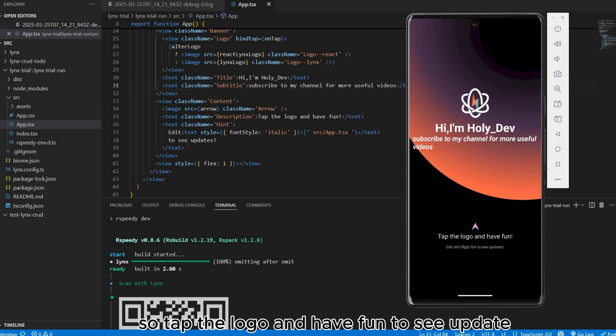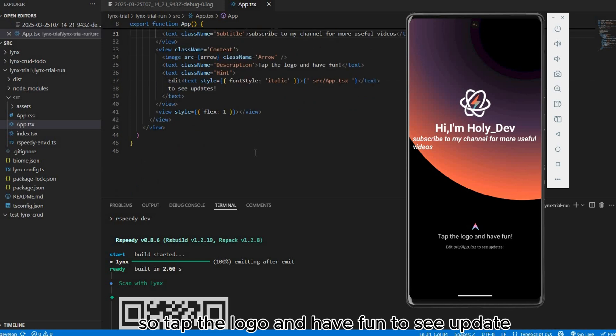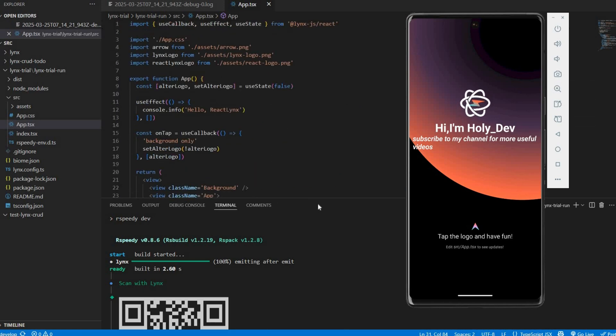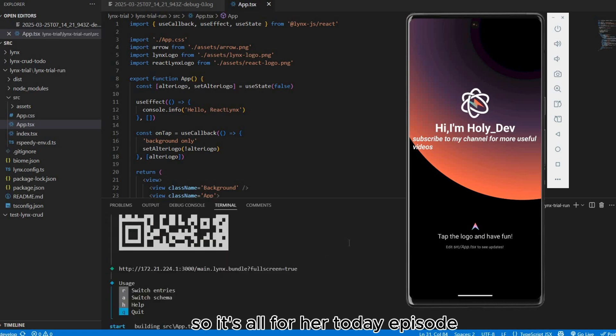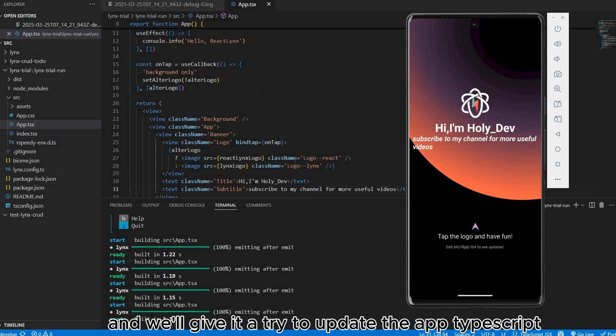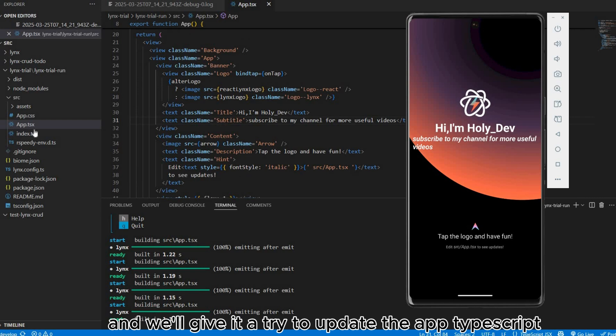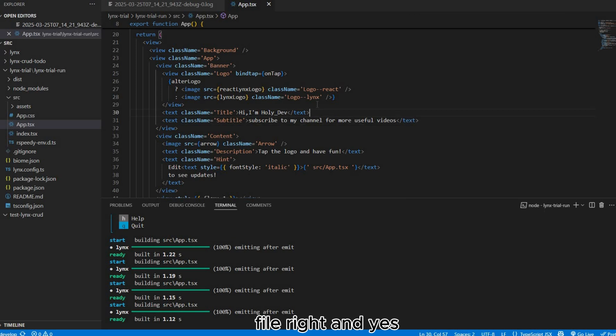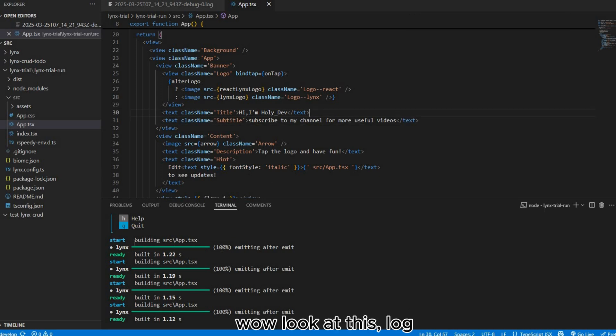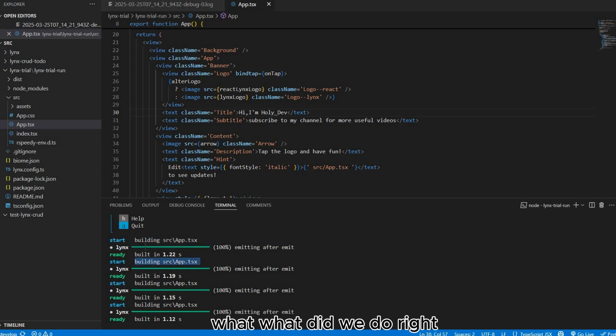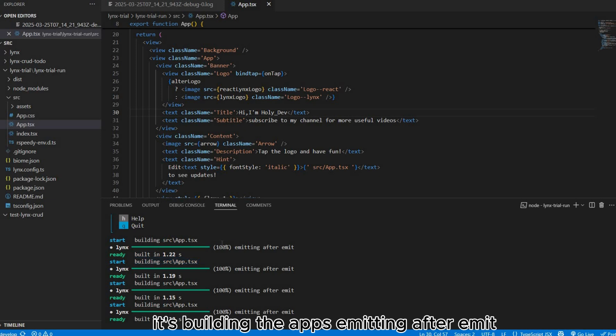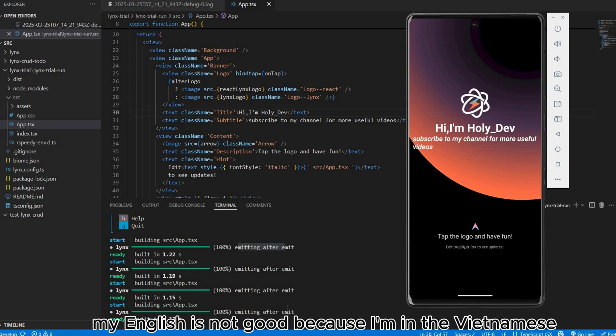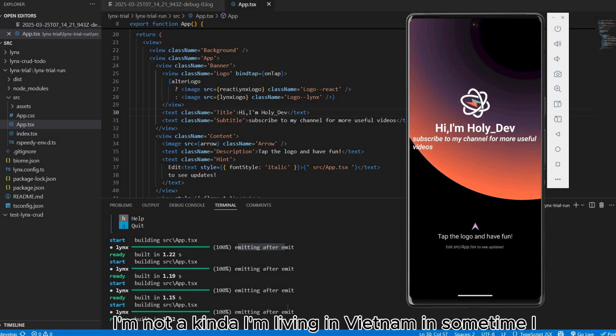Tap the logo and have fun to see update. It's all for today's episode. Let's give it a try to update the TypeScript file. Look at this, it's building the apps and emitting, after emit.